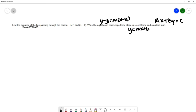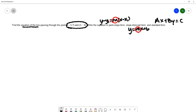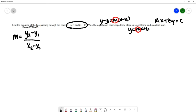We want to write our equation of the line in all of those formats, and we're given these two points on the line. In order to find these equations we're going to need to know the slope of the line, and we do have a formula: the slope equals y2 minus y1 over x2 minus x1.